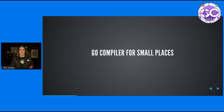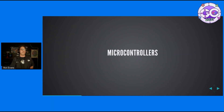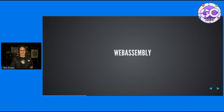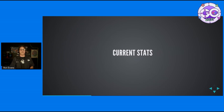Both of those were made using TinyGo. If you've been living in a very remote place, TinyGo is a Go compiler for small places like microcontrollers and WebAssembly. Yes, you don't need to use Rust for WebAssembly — you can use Go.